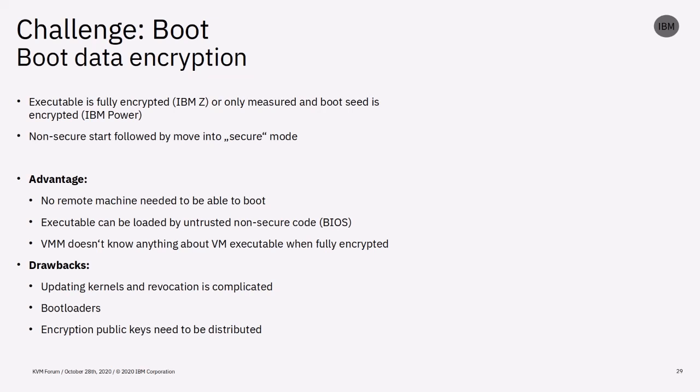The drawback of not having an attestation environment is that updating the executable is painful and needs to be done either by the customer or with help of the trusted entity. Additionally, bootloaders like grub are sometimes run in the secure VM and can create complications. And lastly, we have the classic problem of distributing and verifying public-private key pairs.